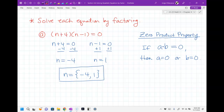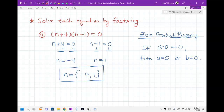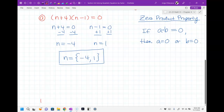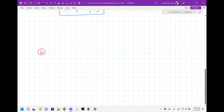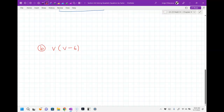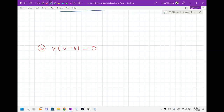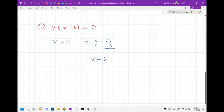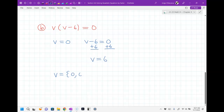Sometimes you don't have binomials. You get something like v times (v minus 6) equals zero. This is still the same thing — two things being multiplied equal to zero. That means I set each individual piece equal to zero. The first one is pretty easy: v equals zero. The other one I solve by adding 6, and I get v equals 6. So my answers are zero and six.